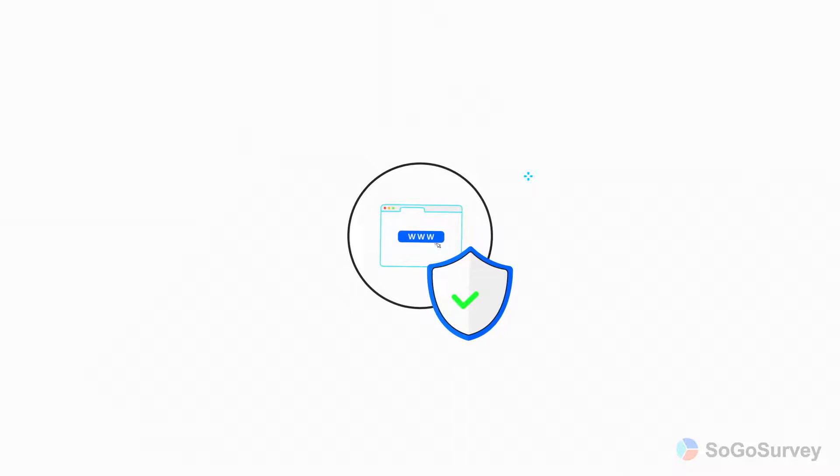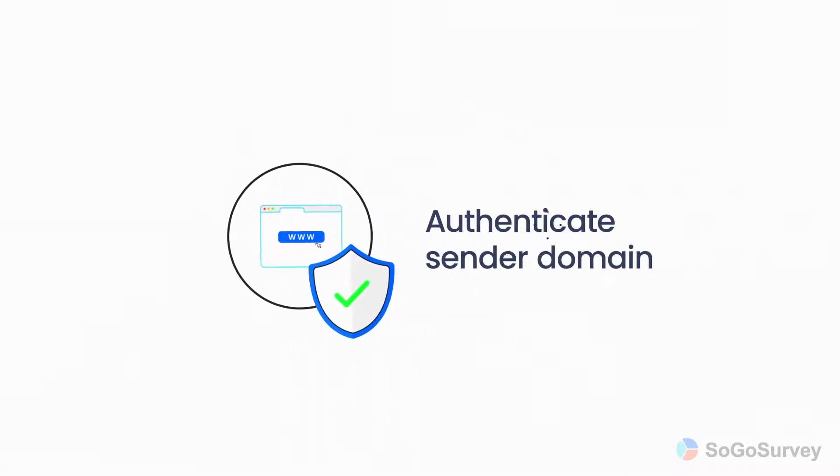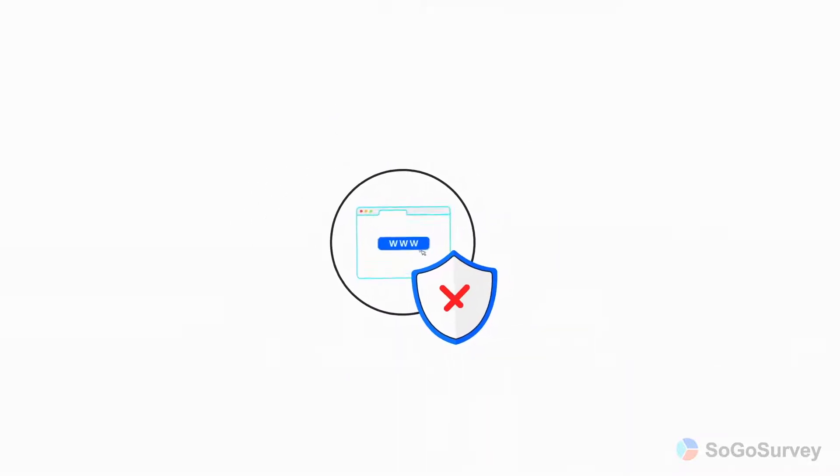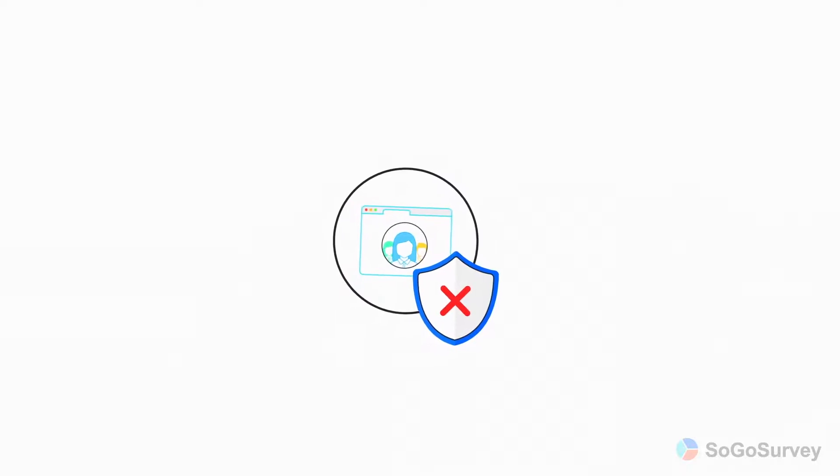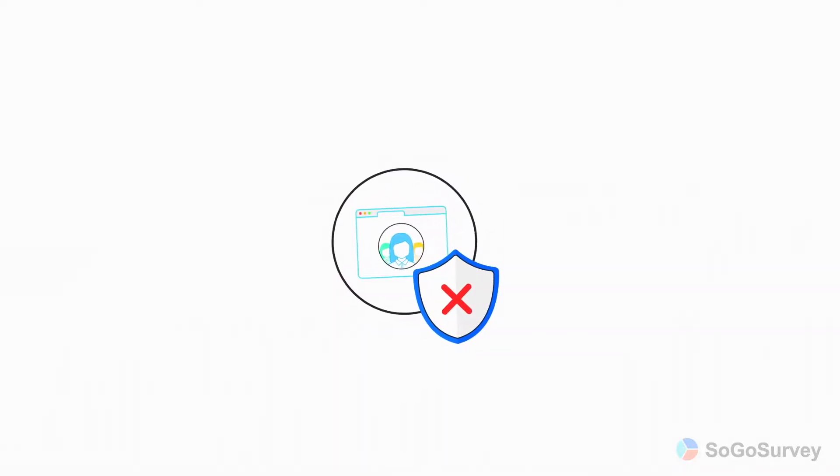Finally, your last option is authenticating your sender domain. Remember, you won't be able to authenticate a domain that you don't own, such as a public domain.